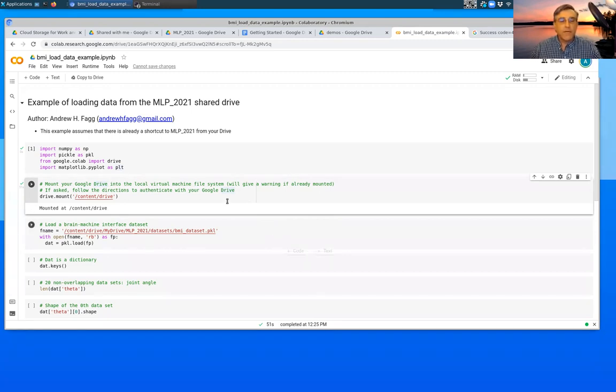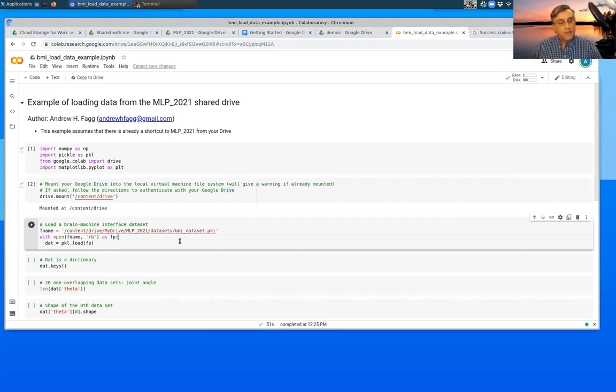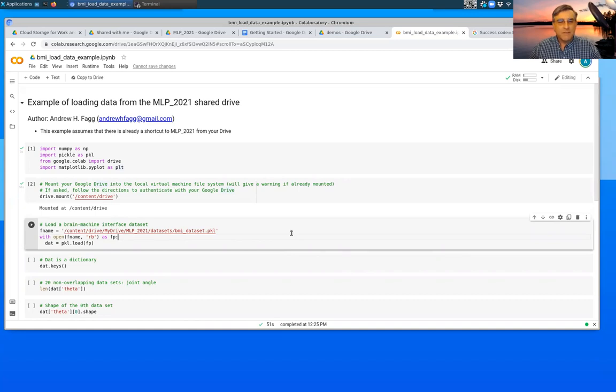In some scenarios, you've already done the mounting, you'll just get a message back that says that the mount is already in place. Okay, so we've executed that. I'm going to go ahead and go on to the next cell here.